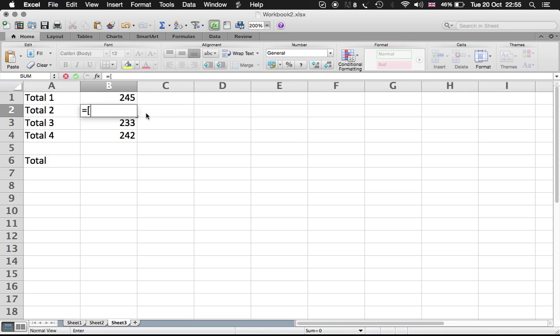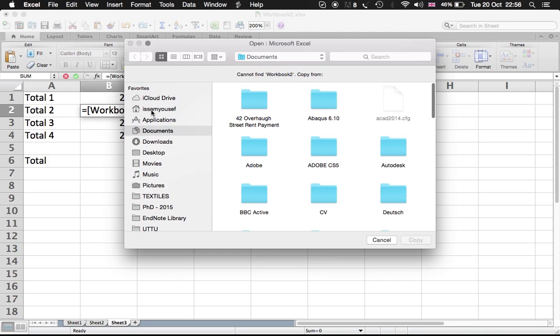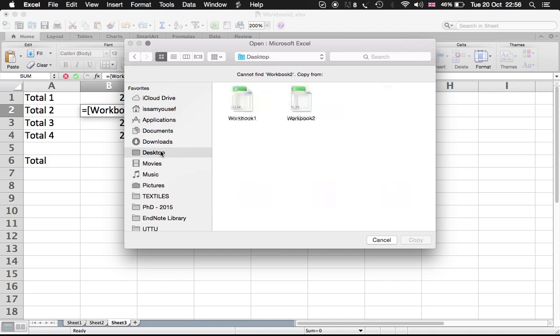Middle brackets, Workbook 2, close the brackets, Sheet 2, exclamation mark, B12, and enter. It's going to allow me to choose it again, and here it is.